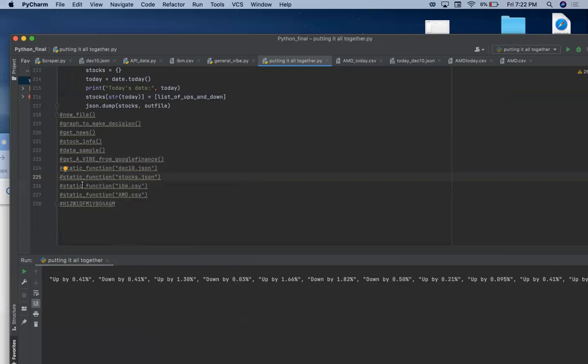So that's pretty much my project. It gives you the data from Alpha Vantage with the highest and lowest with the time. It gives you the news from Yahoo Finance. And it gives you the general vibe of whether or not the market is going up or down from Google Finance. And these data together tell you whether or not to invest for the stock that day. Thank you so much. Hope you enjoyed it. Bye-bye.